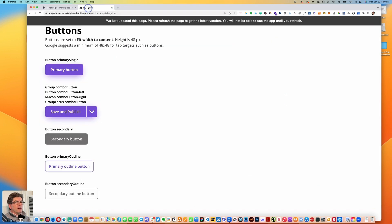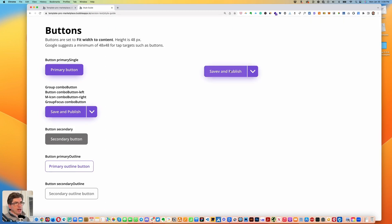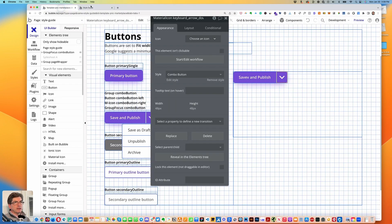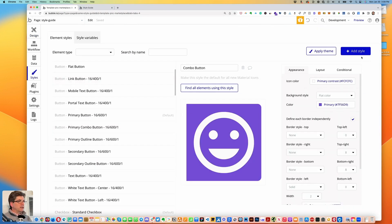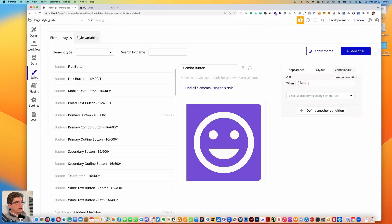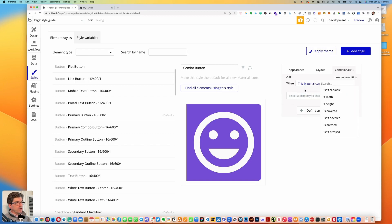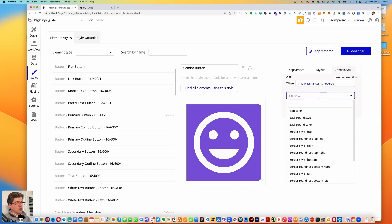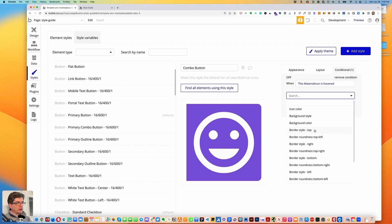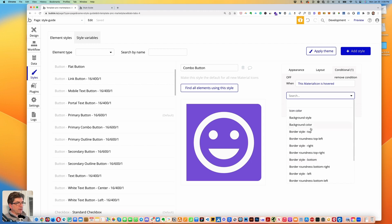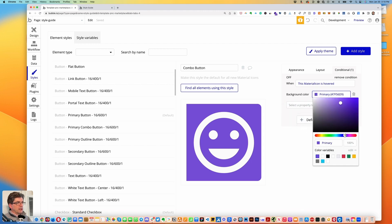Let's take a look at the preview. What I need to do is add a hover state on the icon. Let's make sure the icon is highlighted, go to edit style, over to conditional, and define a new condition. When this material icon is hovered, we want to change the background color — it'll come up as primary, and we'll put 80% for the color opacity.